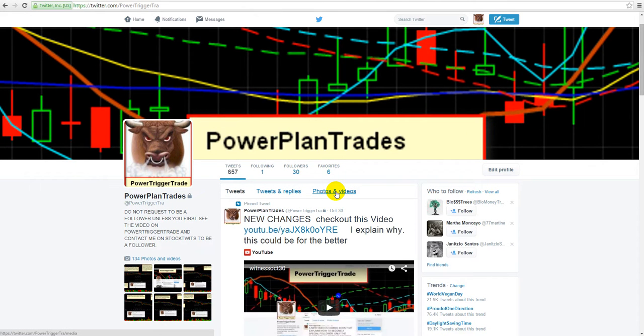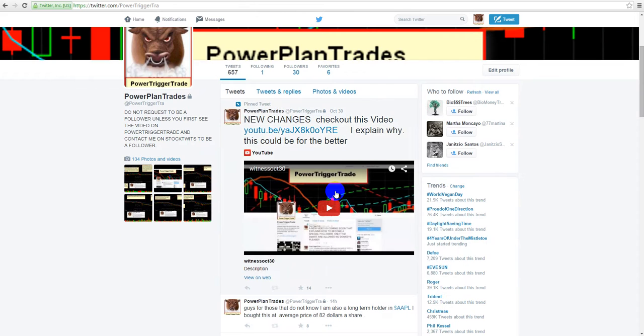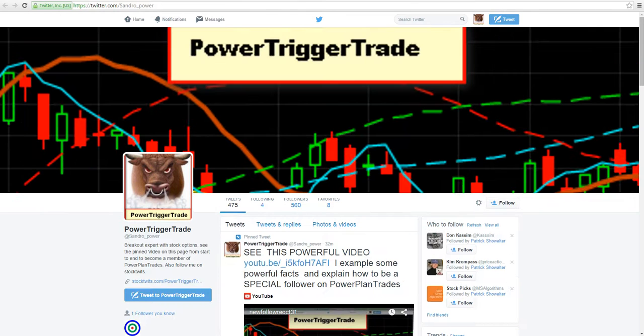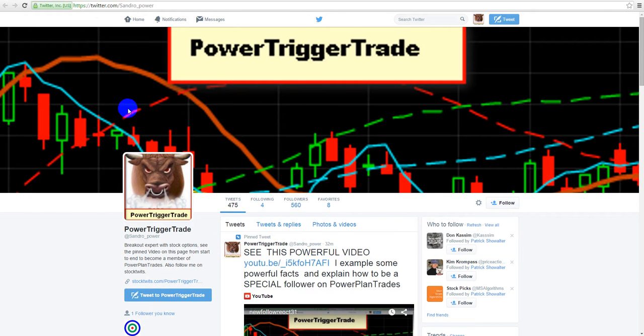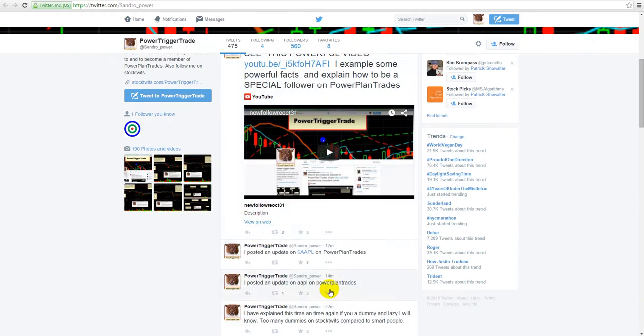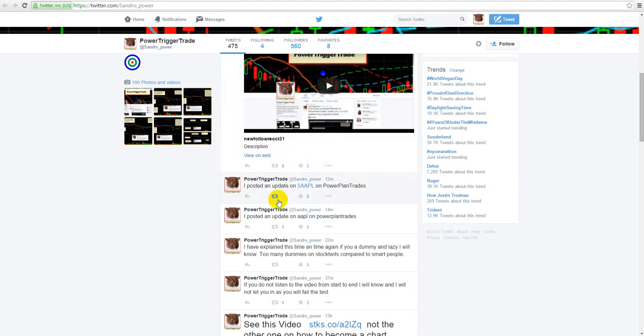Basically, things are going to be pretty much the same, but what I'm going to be doing is posting more of the trade ideas when they trigger and they do well on Power Trigger Trade Twitter. So for example, let's say something triggers and does well, I will be posting them on Power Trigger Trade Twitter.